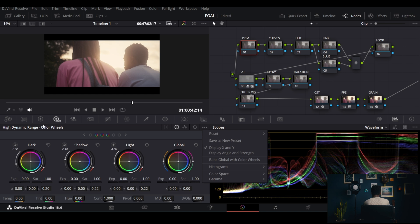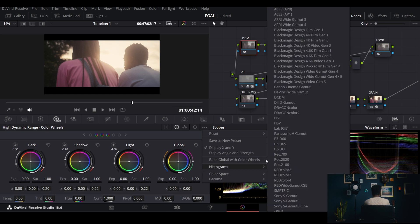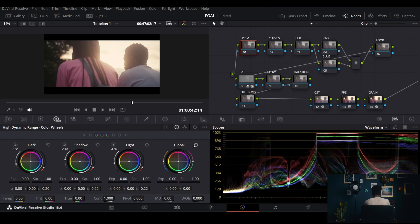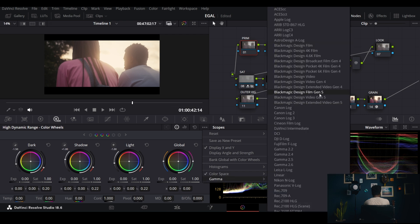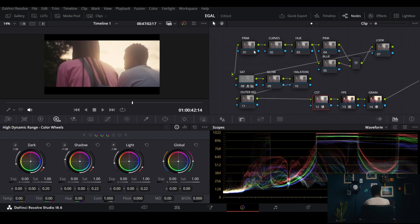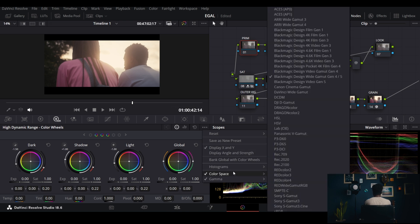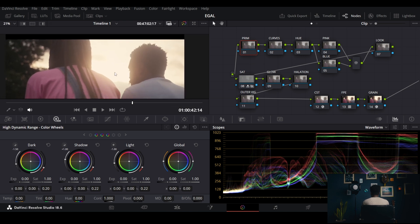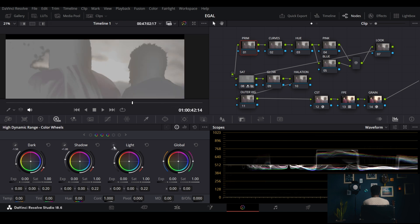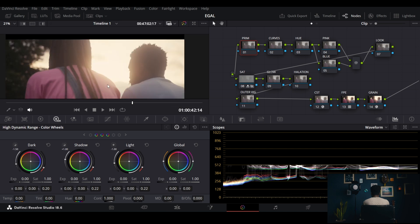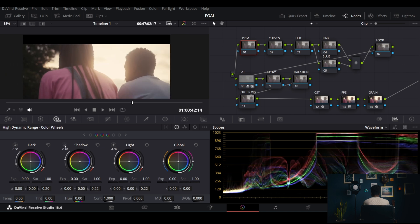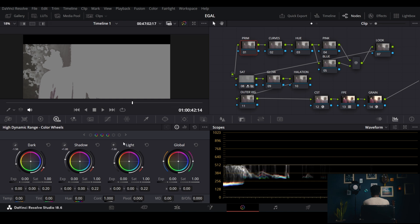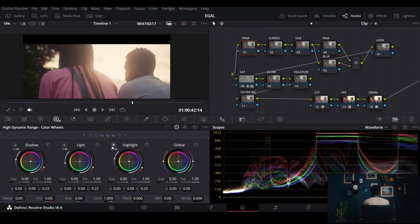First, we need to tell the HDR color wheel that we're using a Blackmagic camera. Set your color space and gamma here in the Color Space Transform settings so it knows how to behave for that particular camera. Now let's get those clipped highlights back. This tool can selectively target shadows, darks, lights, and highlights independently.